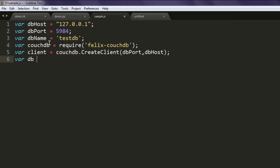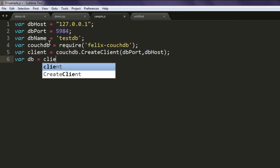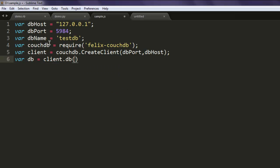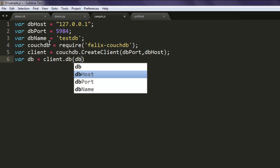Also one db variable that calls for db name.